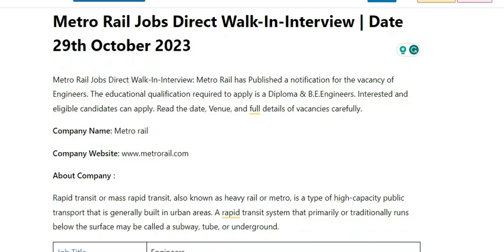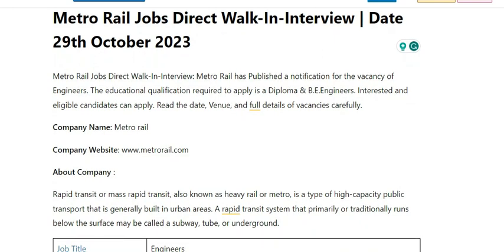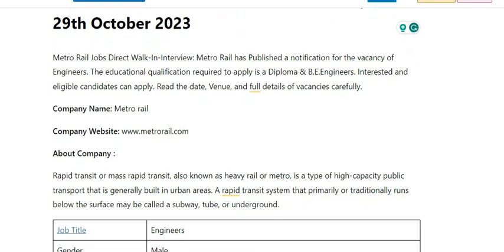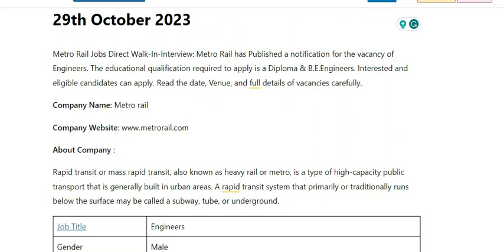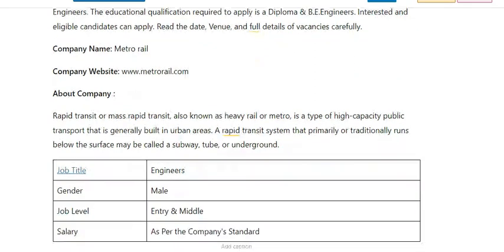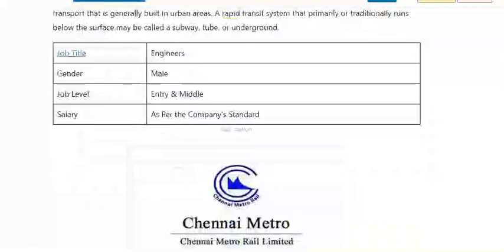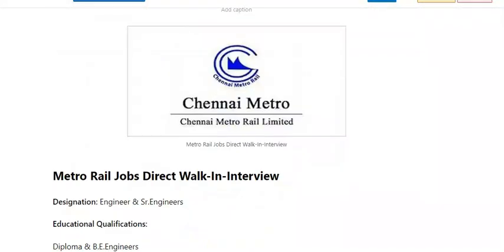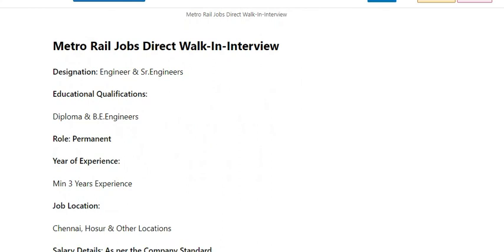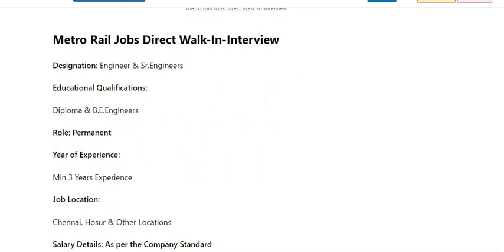This video covers jobs in Metro Rail Projects. I will discuss job opportunities for Metro Rail Projects for candidates with Diploma and BE qualifications.